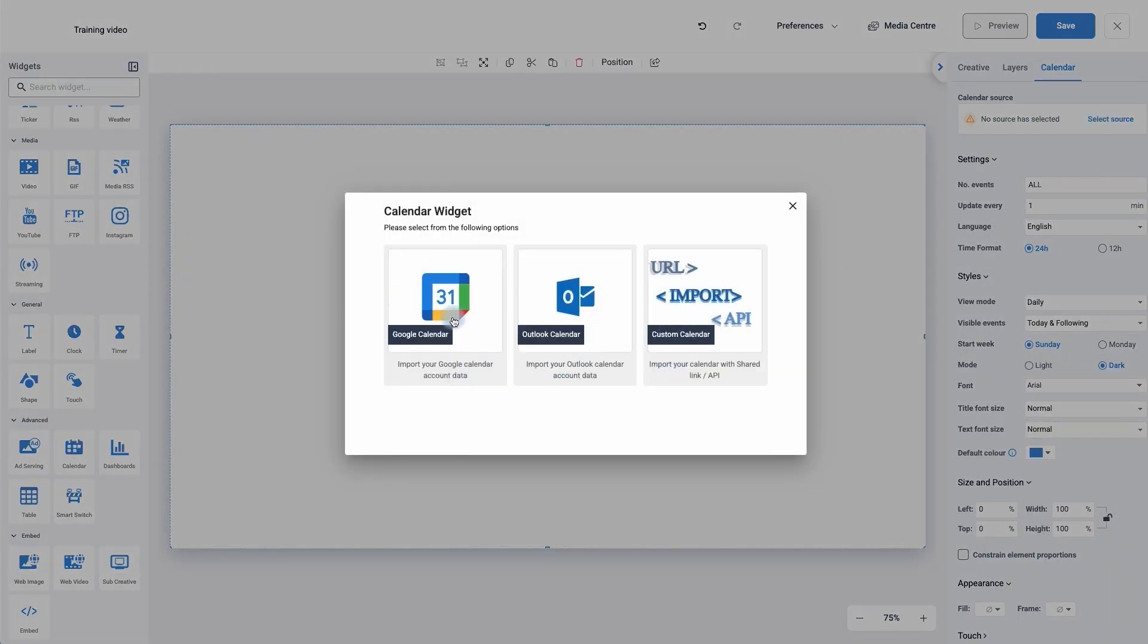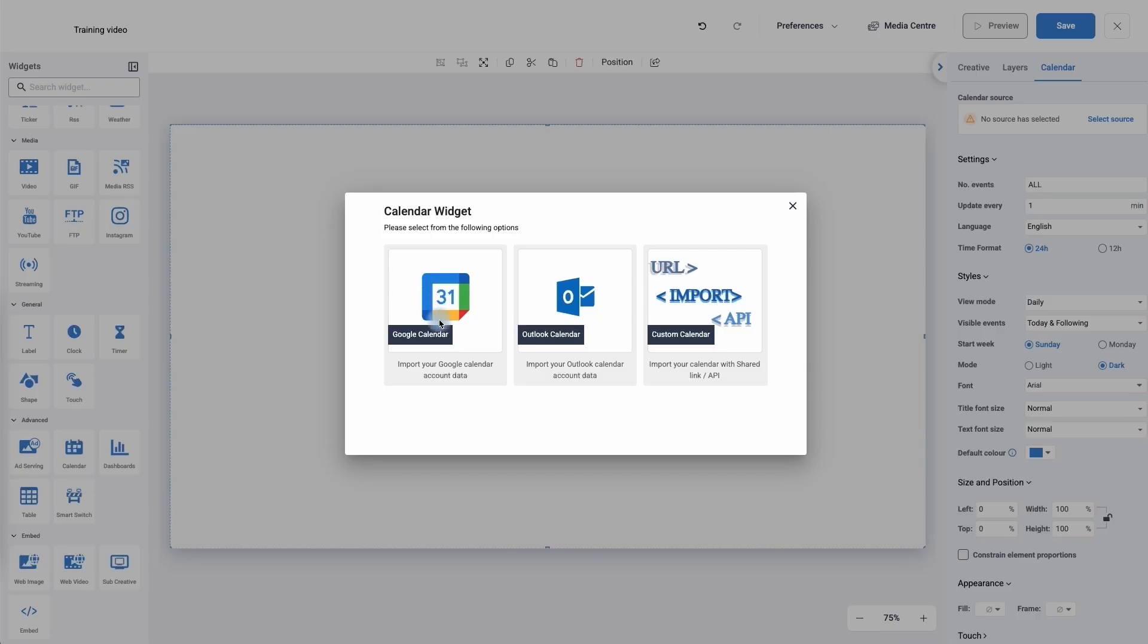For this video we're going to use a Google calendar because Google calendar and Outlook calendar work exactly the same way. So I'm going to click on Google calendar. Off screen what has happened is it's asking me to choose the account.